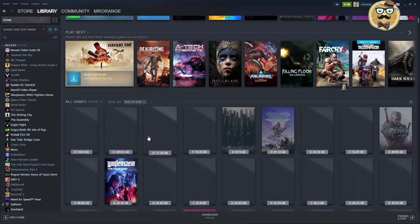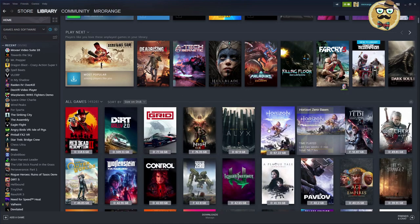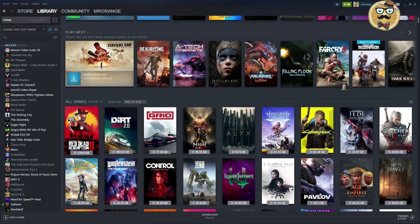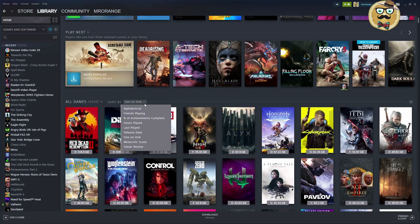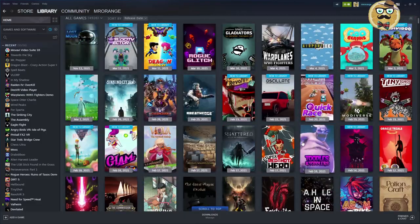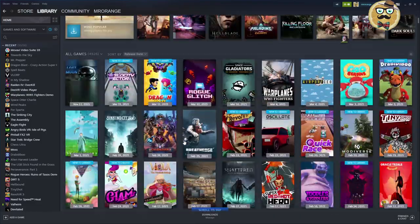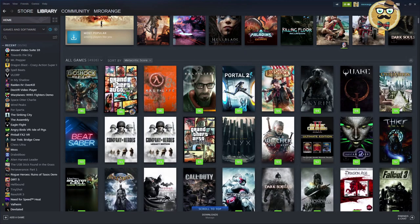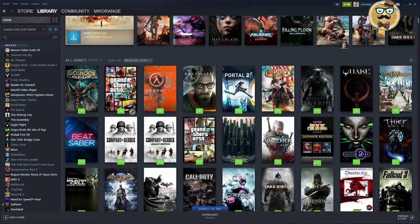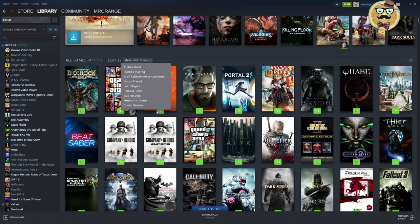Size on disk is something I always use when I want to free up space — for example, Red Dead Redemption 2 is 118 gigabytes. Release date is also interesting to see your newest games, though it can be a bit off for early access titles since it shows the full release date. The metacritic critic score is great if you want to find a highly-rated game in your library, like Bioshock or Portal 2.